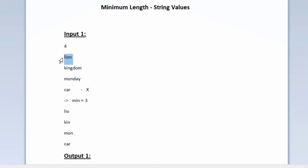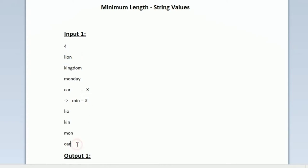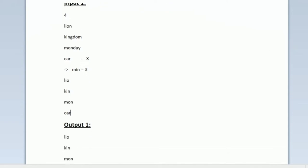Now we have to print 1 character from the available 3 strings, because the 'car' string is considered deleted. So we have to print 1 character from 'lion', 'kingdom', and 'monday'. In the 'lion' string we have already printed 'lio', so there is only 1 character left unprinted — we should print 'n' alone. In the next line of our output we should be printing the character 'n'.